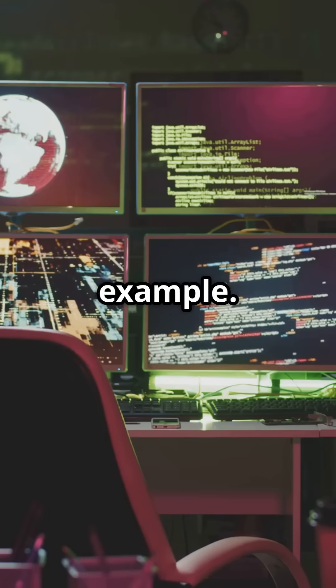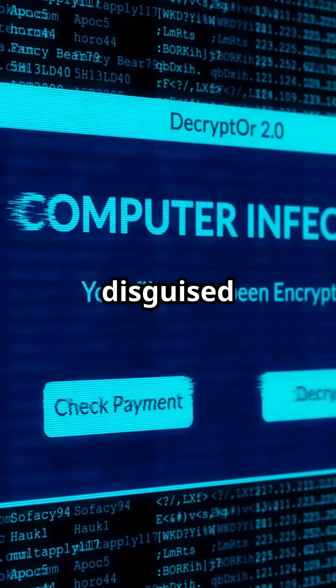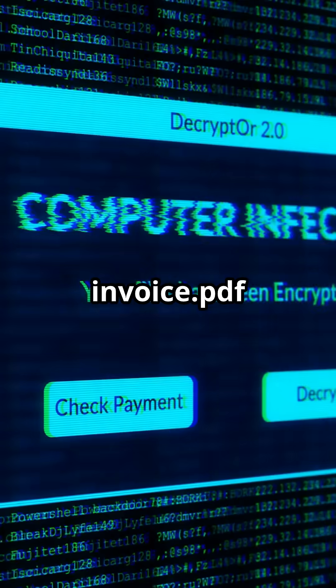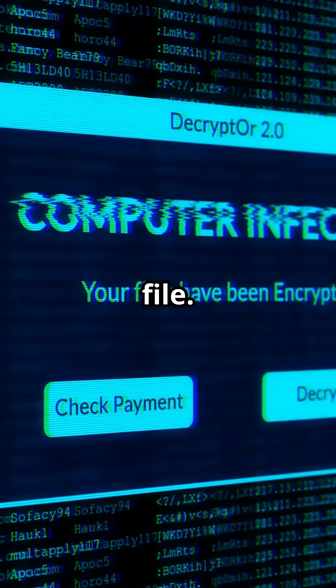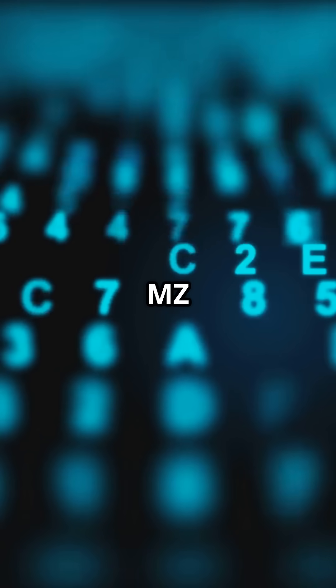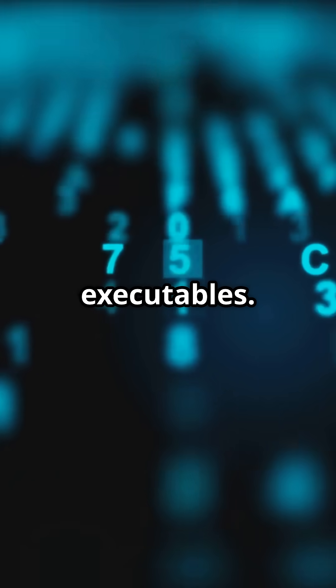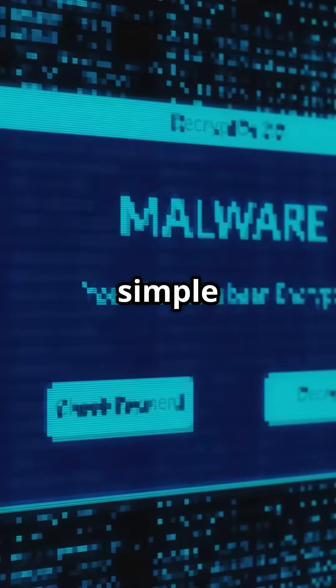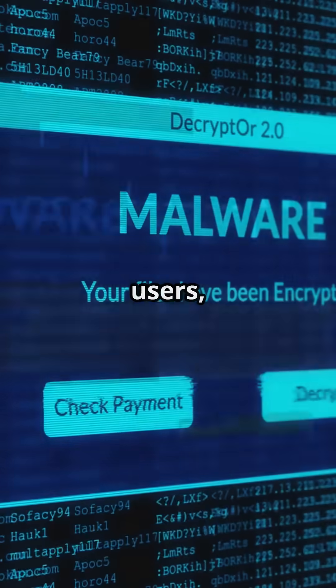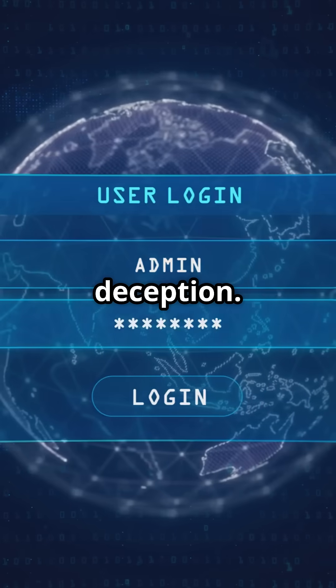Let's look at a real-world example. A malware sample disguised as invoice.pdf is actually a PE file. By opening it in a hex editor, we see the MZ header, which is a signature of Windows executables. This simple trick fools users, but security tools can uncover the deception.